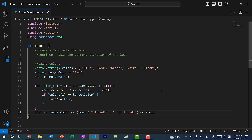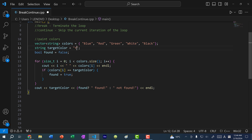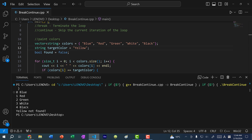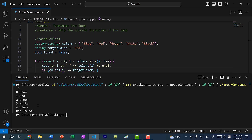Now that you understand what this code is doing, let's say I'm looking for the color red. If I run the program, within our for loop we print out the index and the color at the index: zero blue, one red, two green, three white, and four black. And we see 'red found'. If I change this to yellow, we get the same list and then 'yellow not found'. Changing back to red, we have the list of colors and 'red found'.